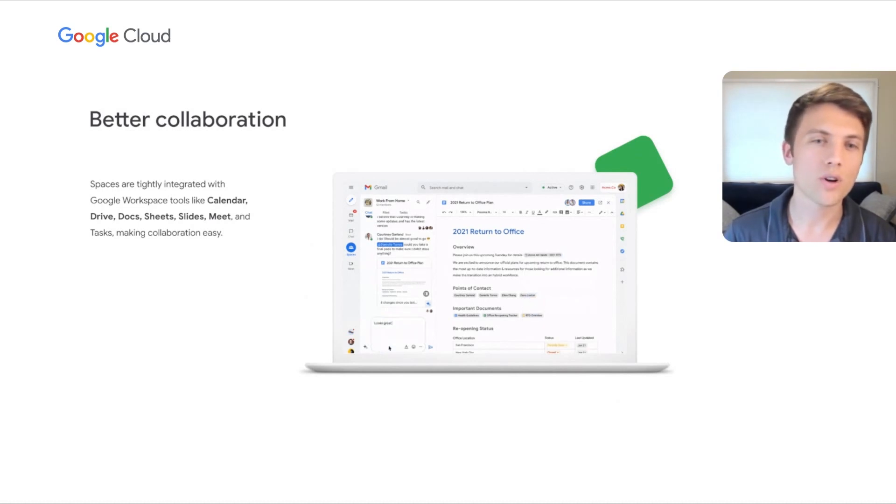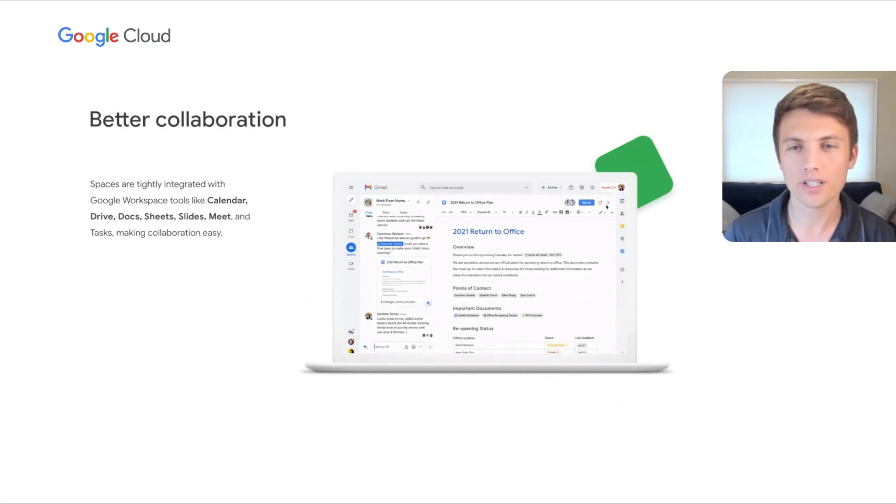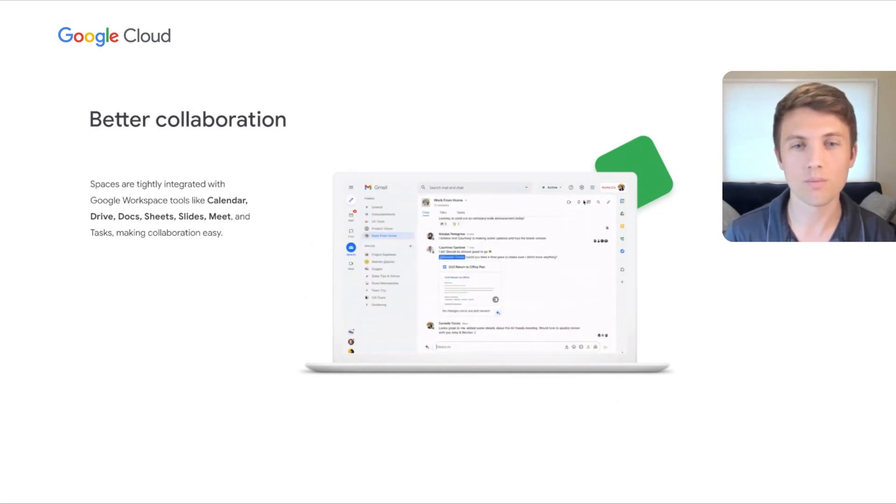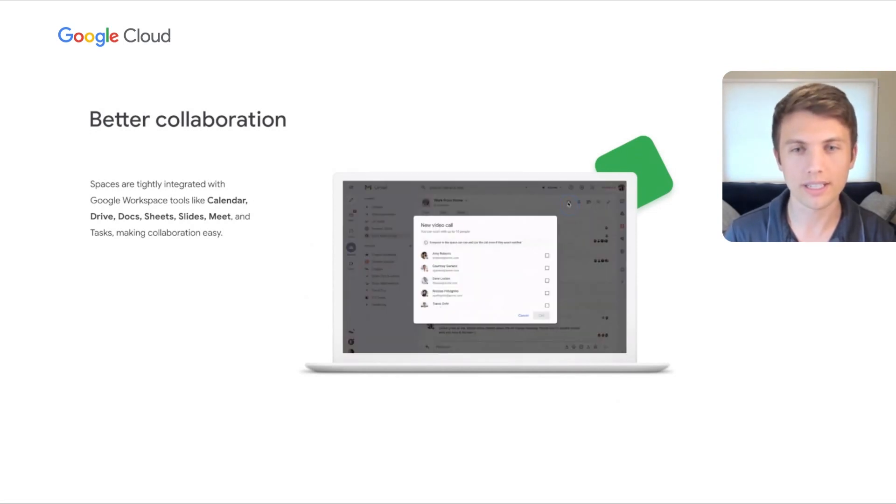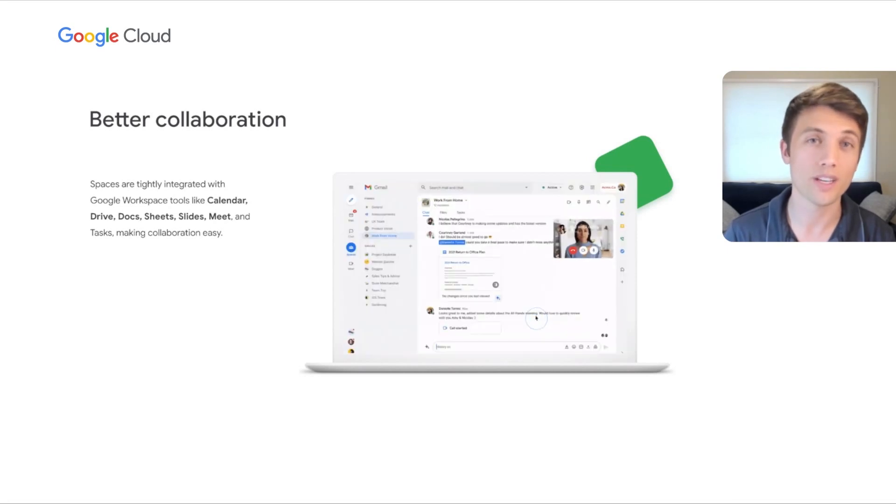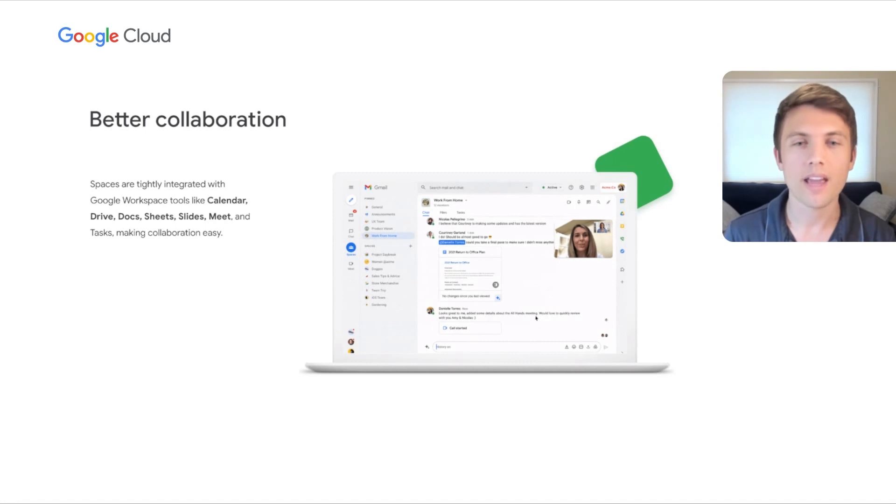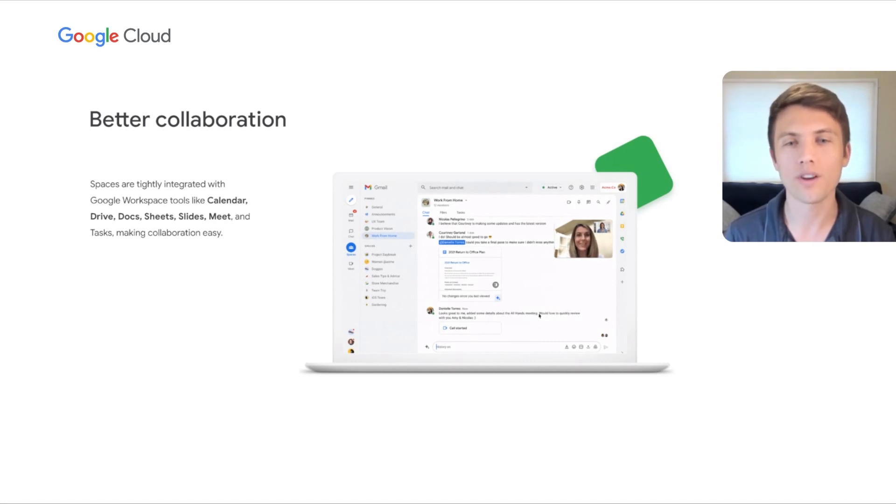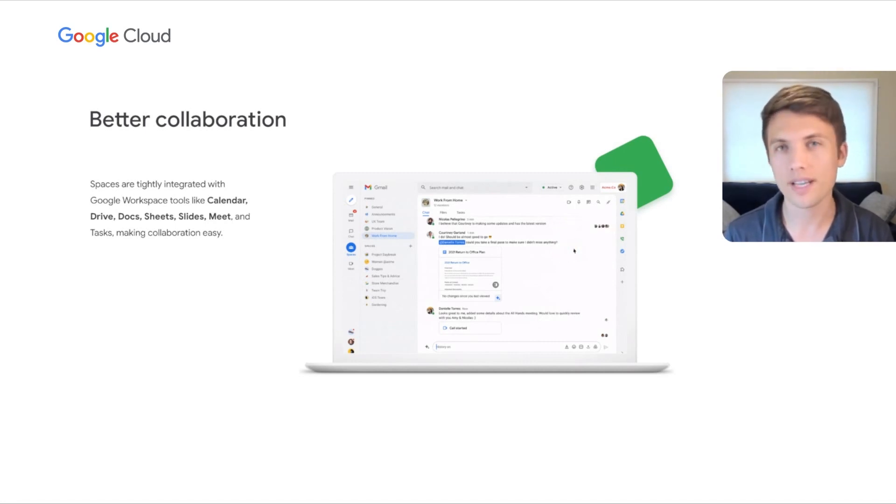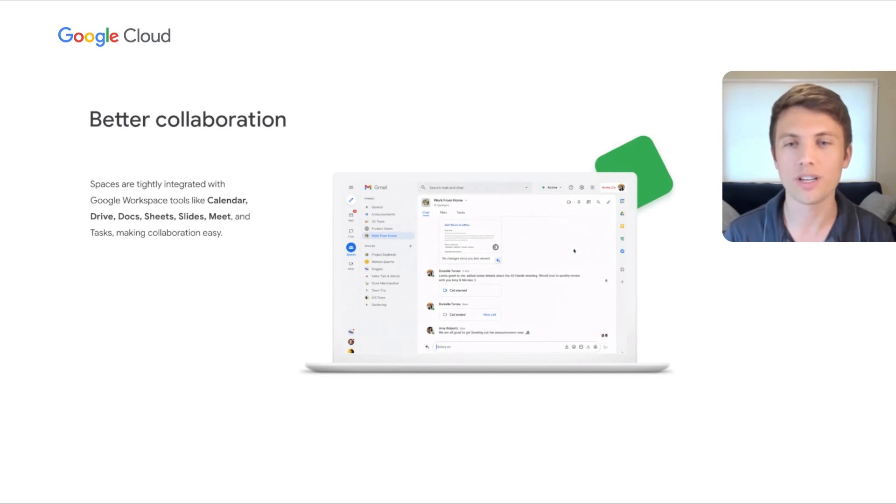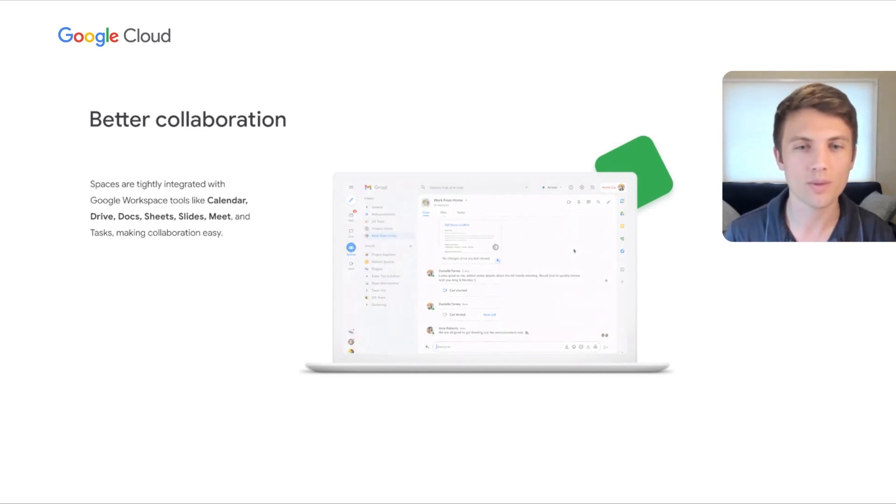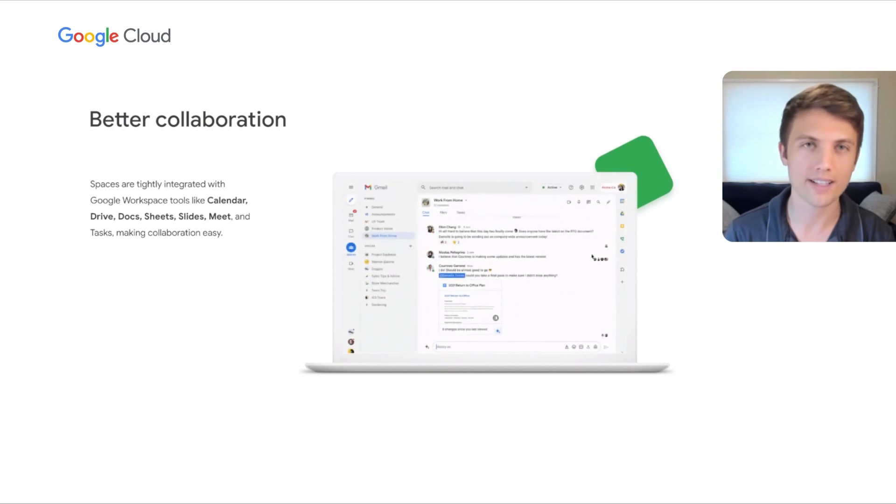Spaces also works seamlessly with Tasks, Calendar, and Drive. We're building even deeper integrations across more services, including the ability to see the status of other members within your space, pulled directly from their calendars. And we've enabled Spaces integrations with other apps to improve collaboration. For example, we've been working with Atlassian to create a great Jira experience within chat and Spaces, making project tracking with team members faster and easier.